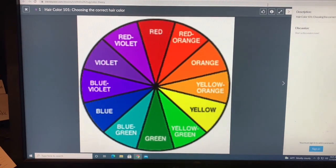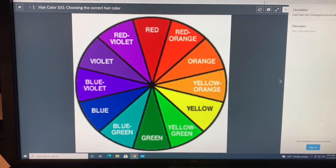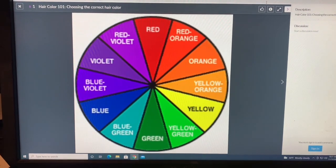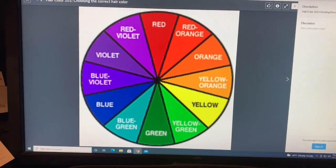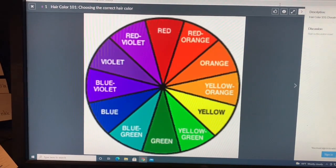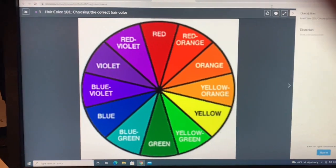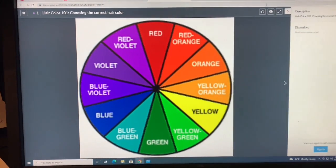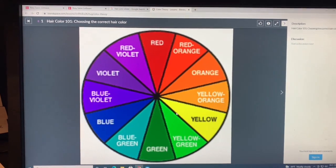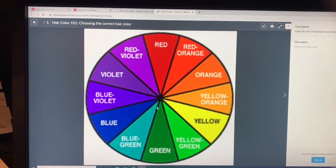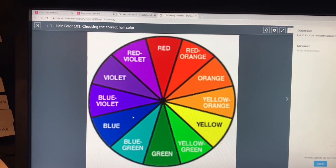Good morning, Old Bridge High School seniors in Cosmetology 3. Today we are going to be talking about color theory. I would like to start off with this color wheel here to get a base and a foundation on our knowledge. So we all know that our primary colors are red, yellow, and blue.